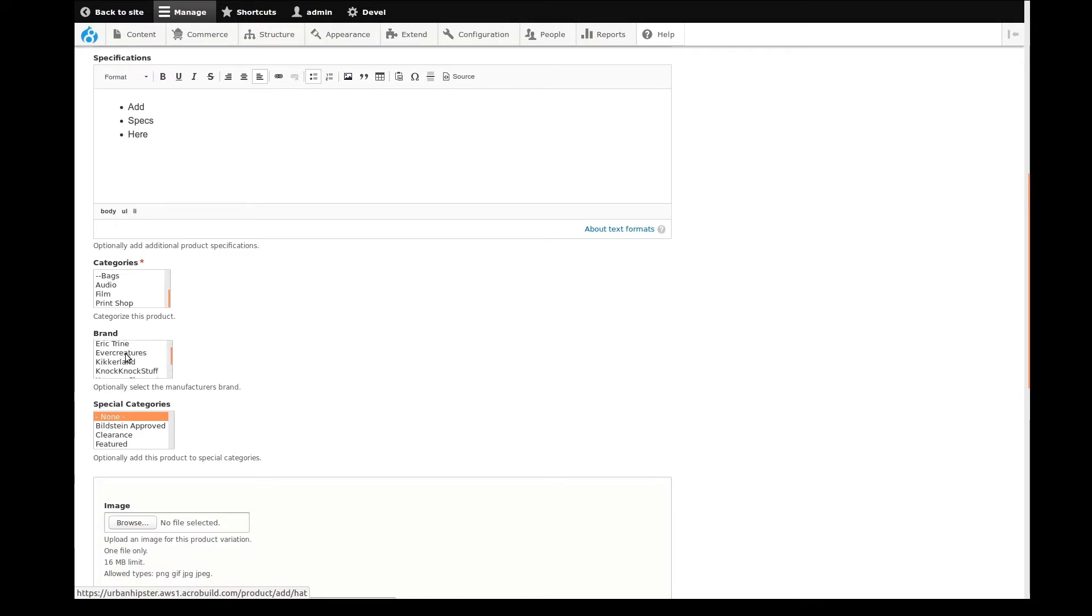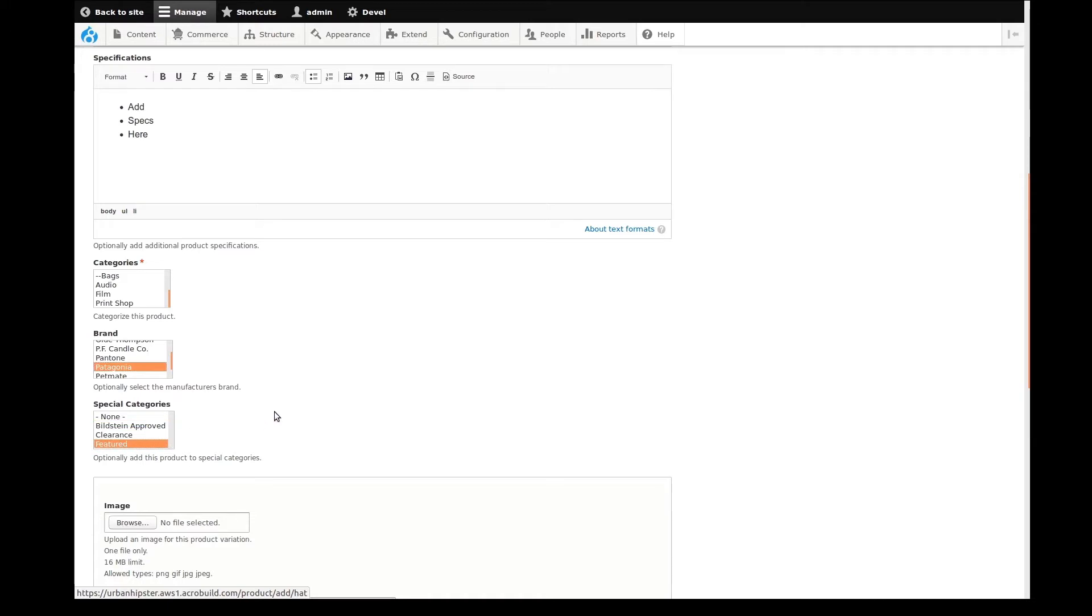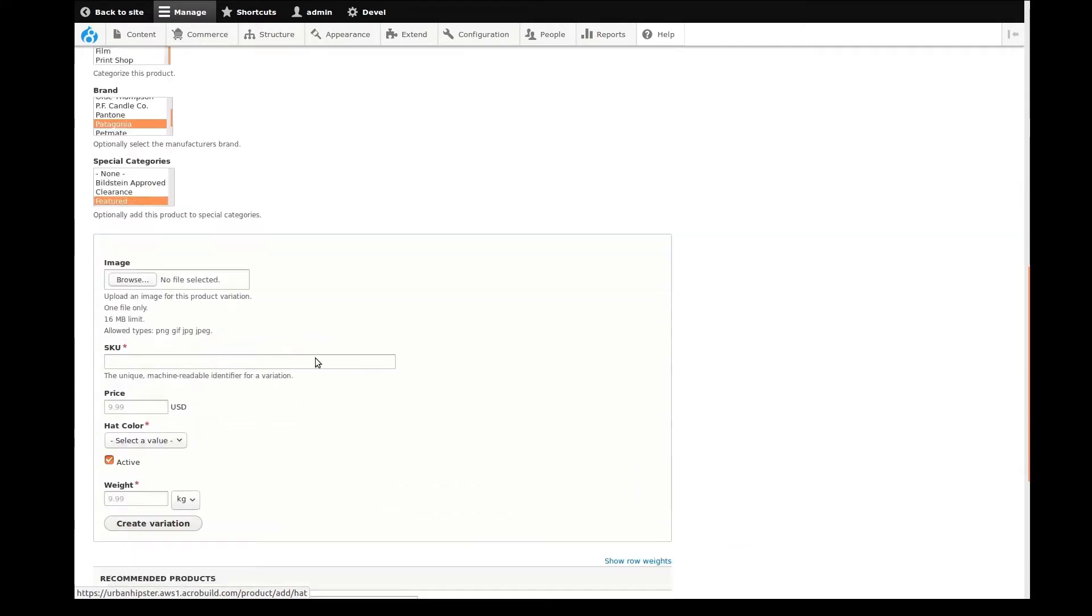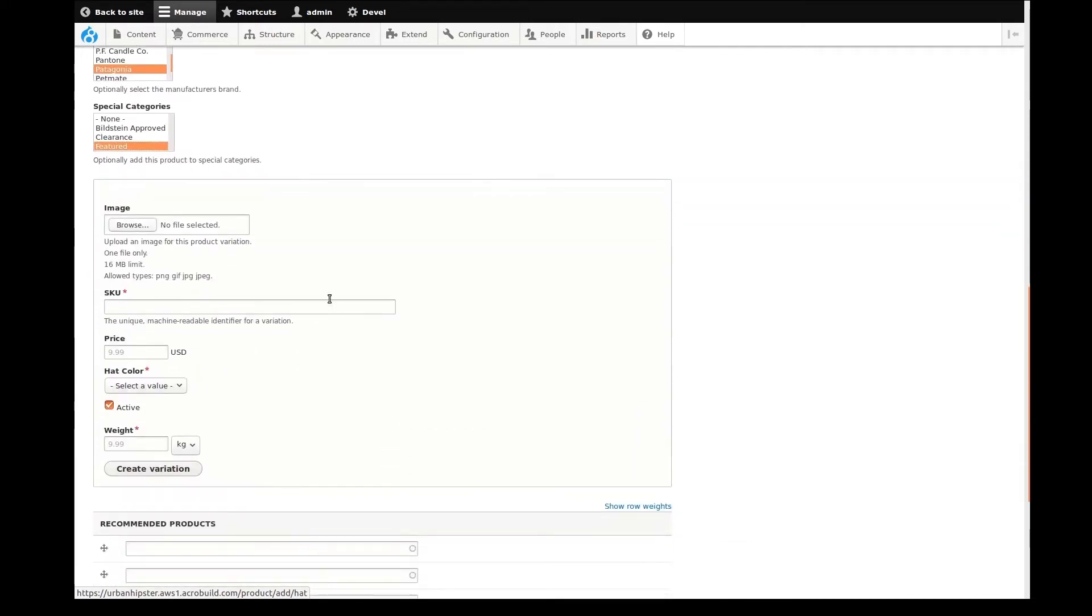Now I can select a brand. The hat I'm adding is a Patagonia brand, so I'll scroll down in this list and find that. I also want to show you how I can add this product to the home page featured list. To do this, all I need to do is select featured from the special categories list.